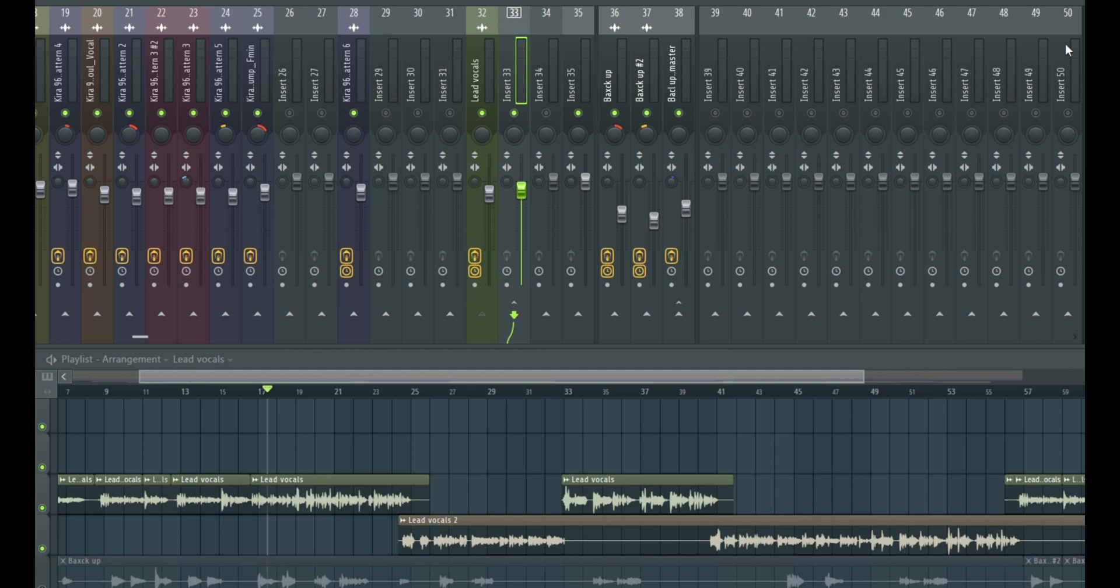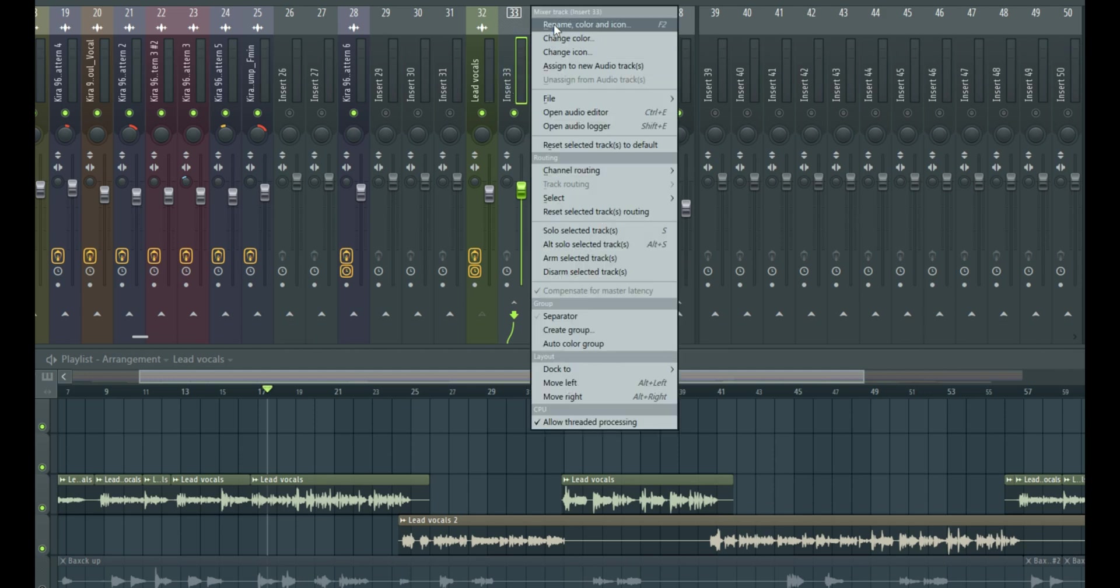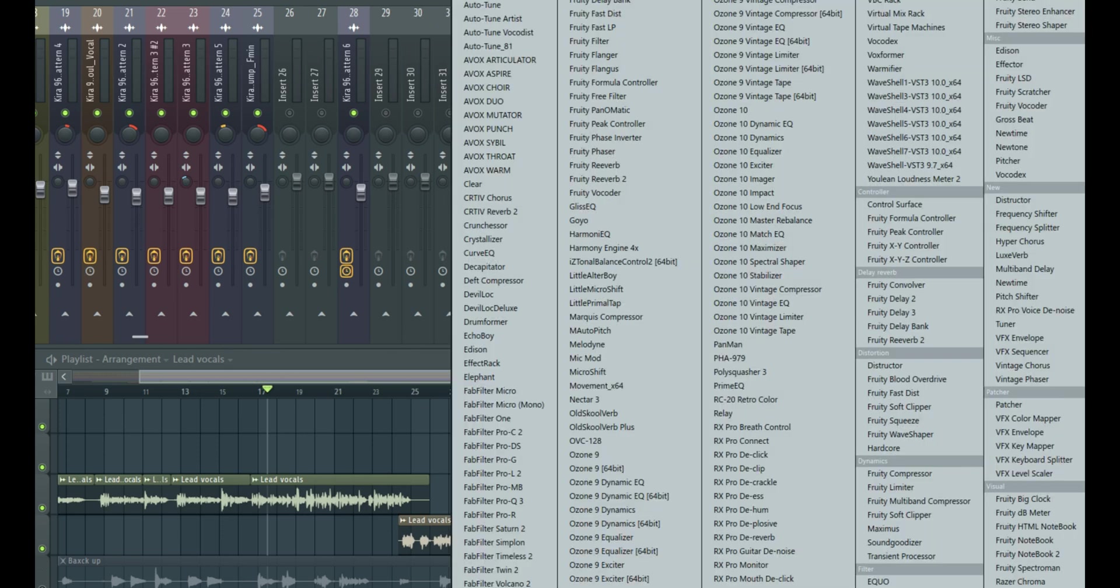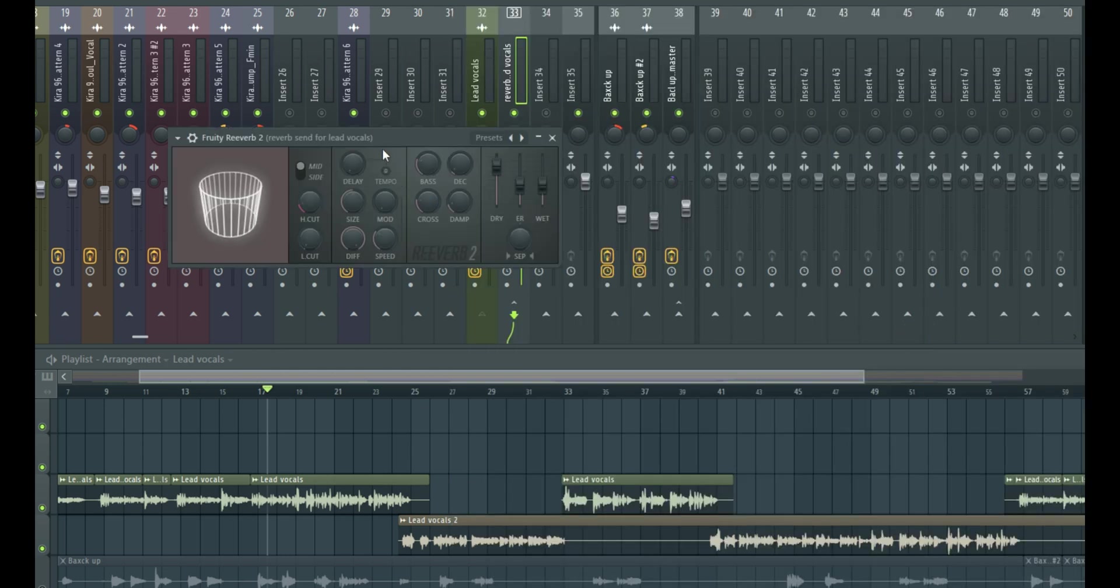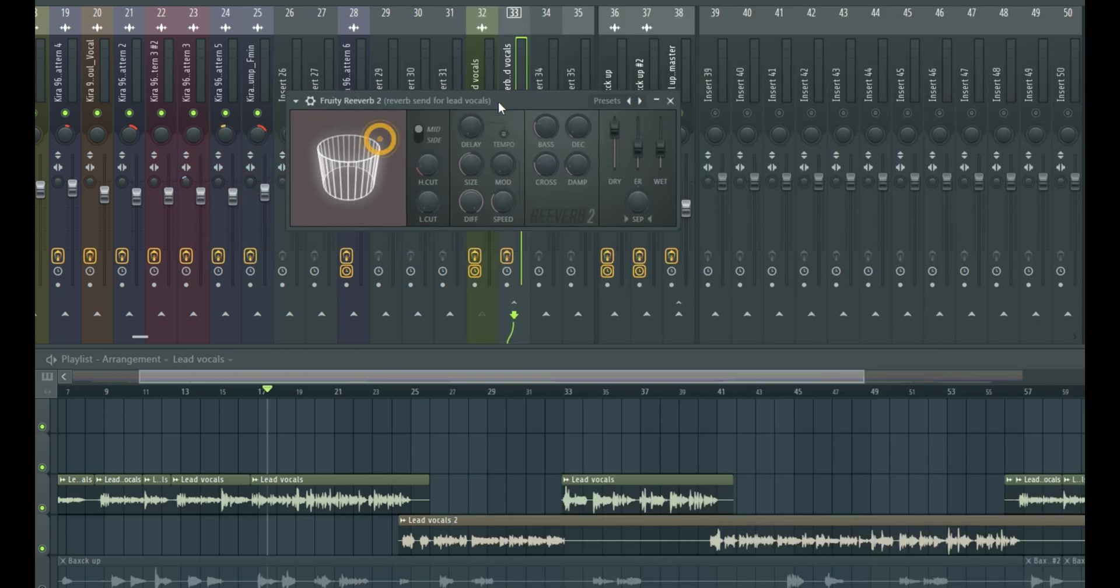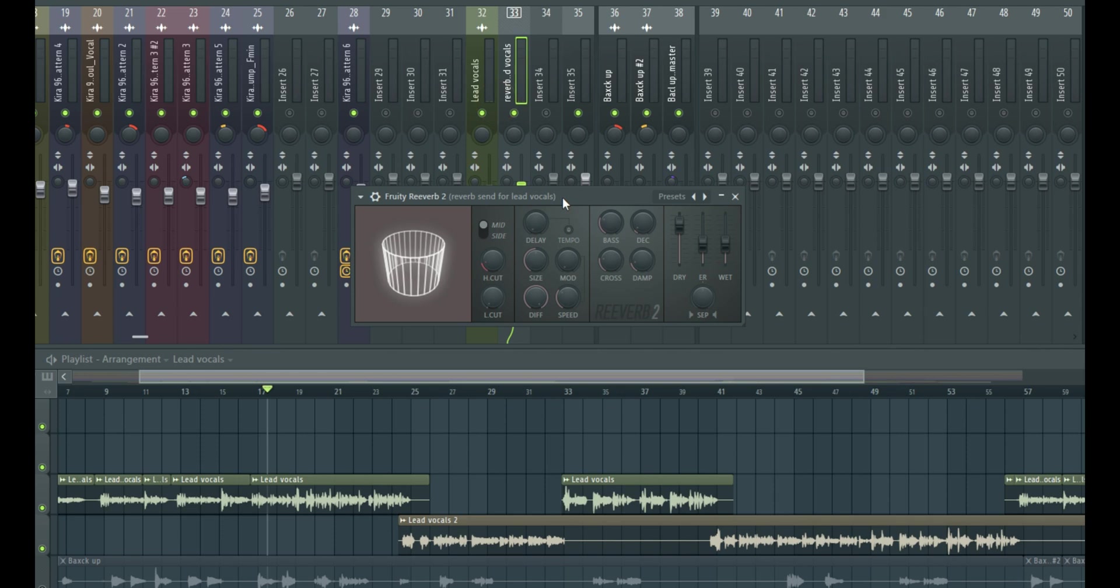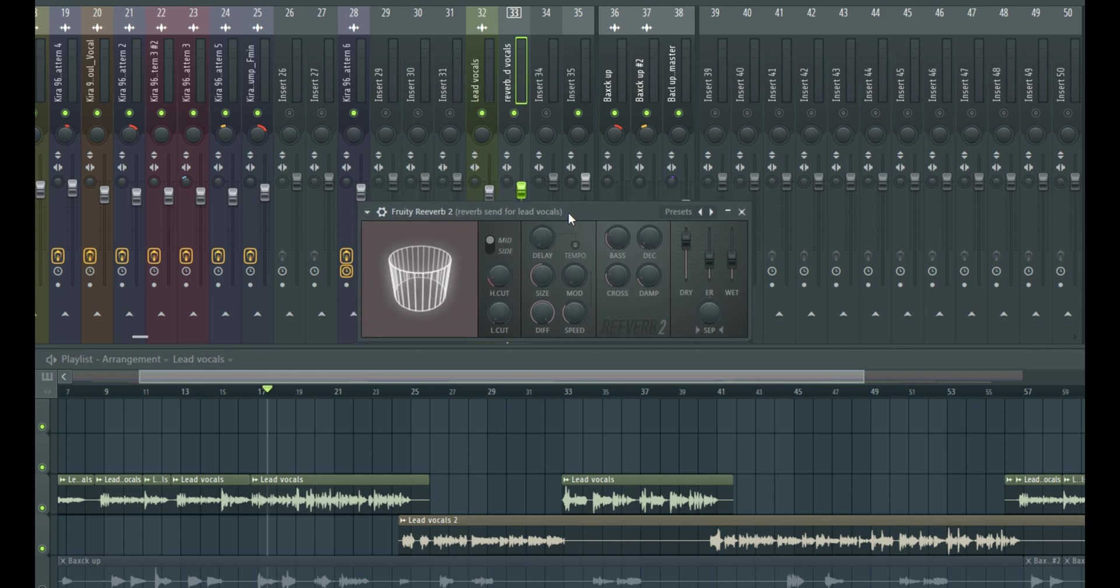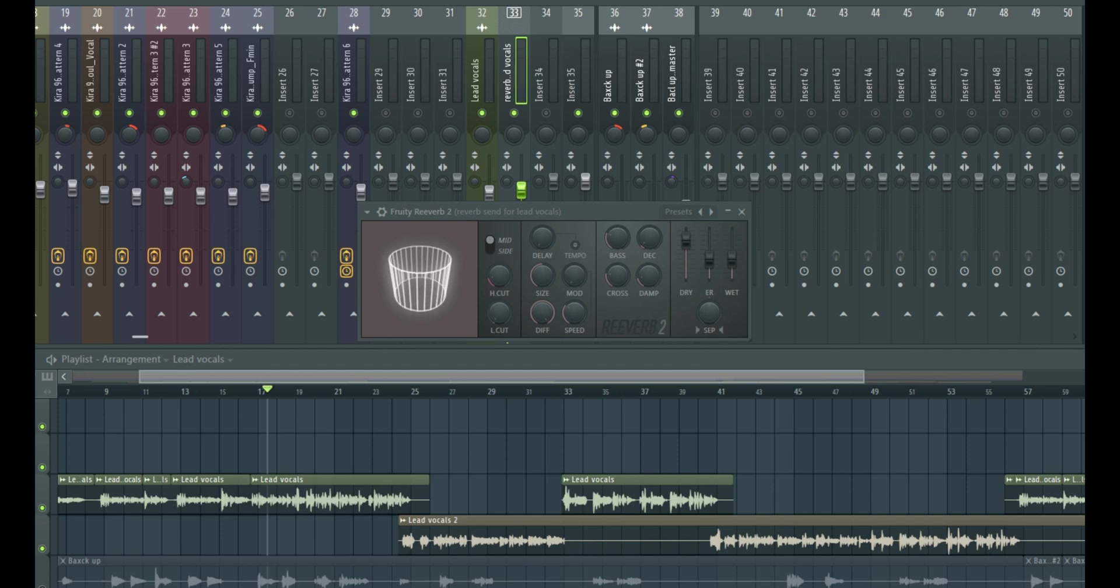So we just come to your inserts, that is your send. Let's rename this so it's easy to remember. Reverb send for lead vocals. You can name this any way you can remember. So we just come right here and then load up our reverb. So this is a stock reverb that comes in FL Studio, in most versions of FL Studio. I think it's in every version of FL Studio. So you should have access to this if you have FL Studio.